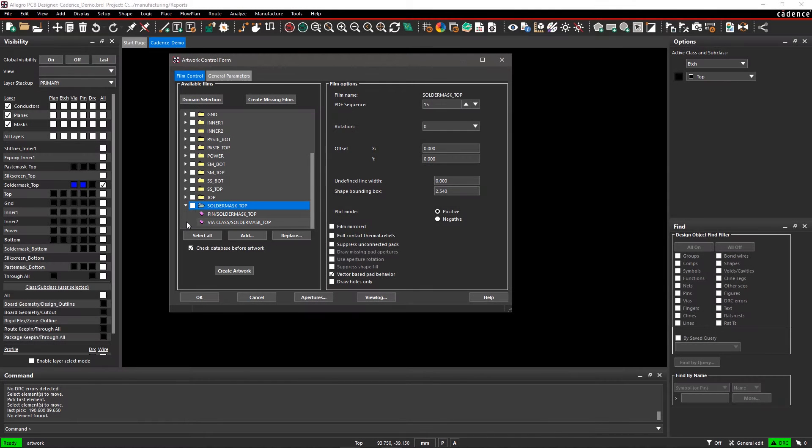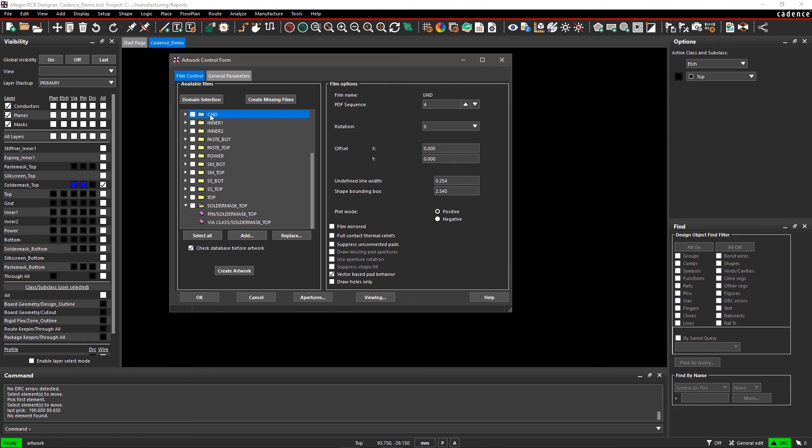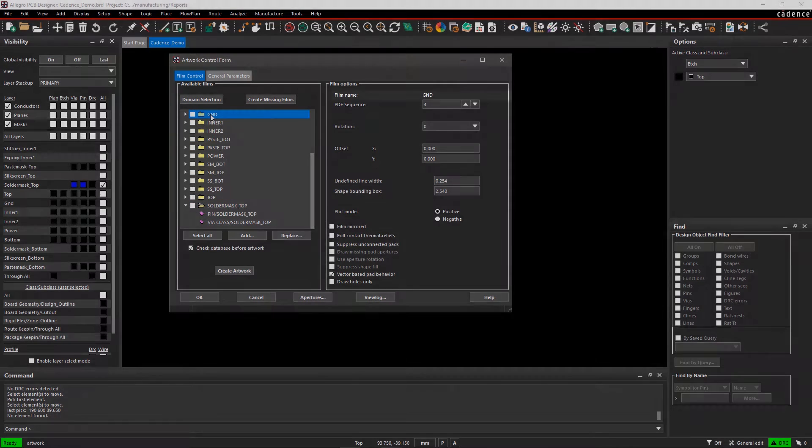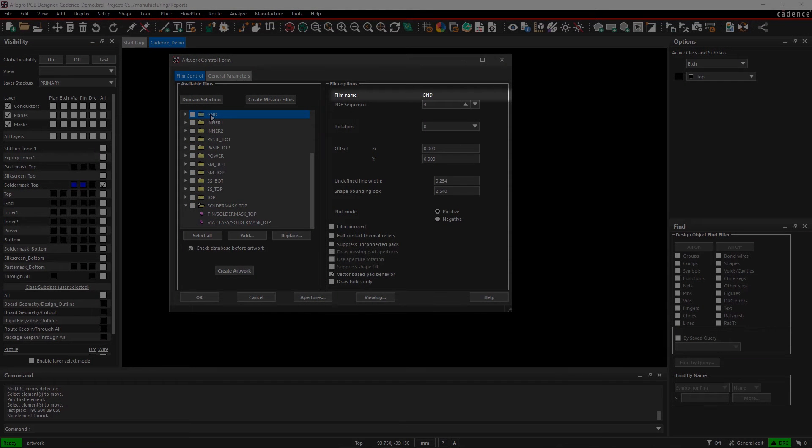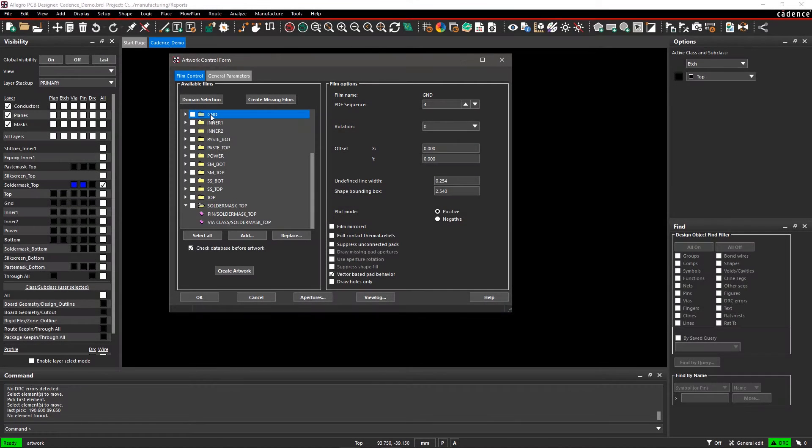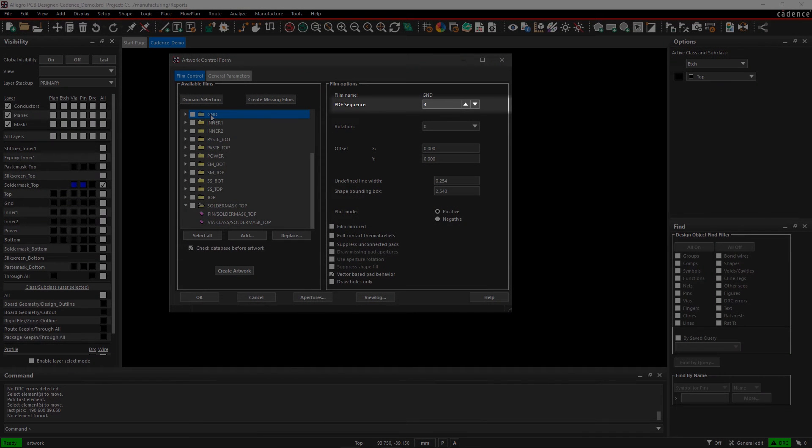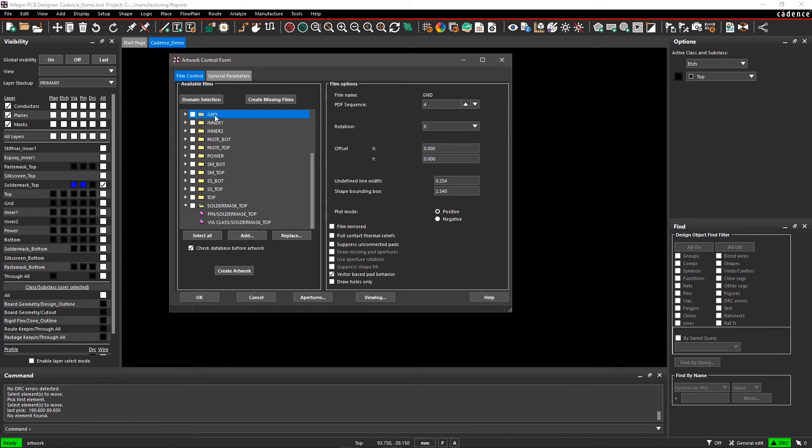On the right side, there is another section, Film Options. Here, the film name displays the current film that's selected in the Available Films list. PDF Sequence specifies the sheet number of the film in PDF output. You can also change the sequence of PDF pages.